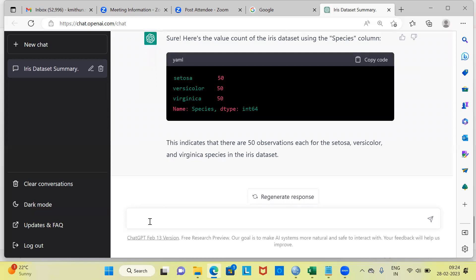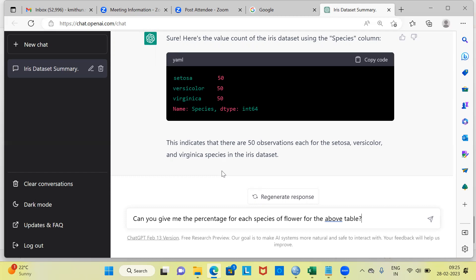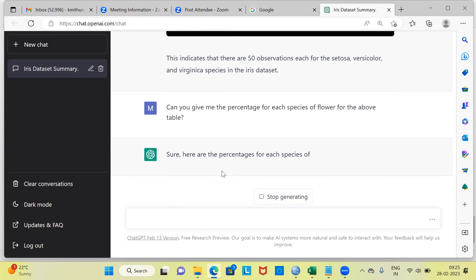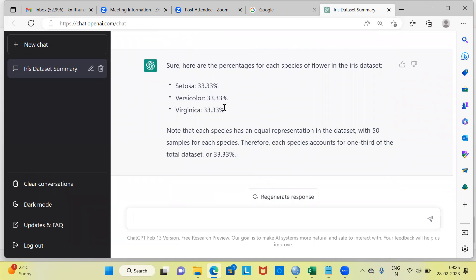The number is fine, but it helps to have a percentage. As the sixth question, I type: can you give me the percentage for each species of flower for the above table? ChatGPT has understood my question. It says setosa has 33.3%, versicolor has 33.3%, and virginica again has 33.3% of flowers. You can just copy-paste this into Excel or PowerPoint.